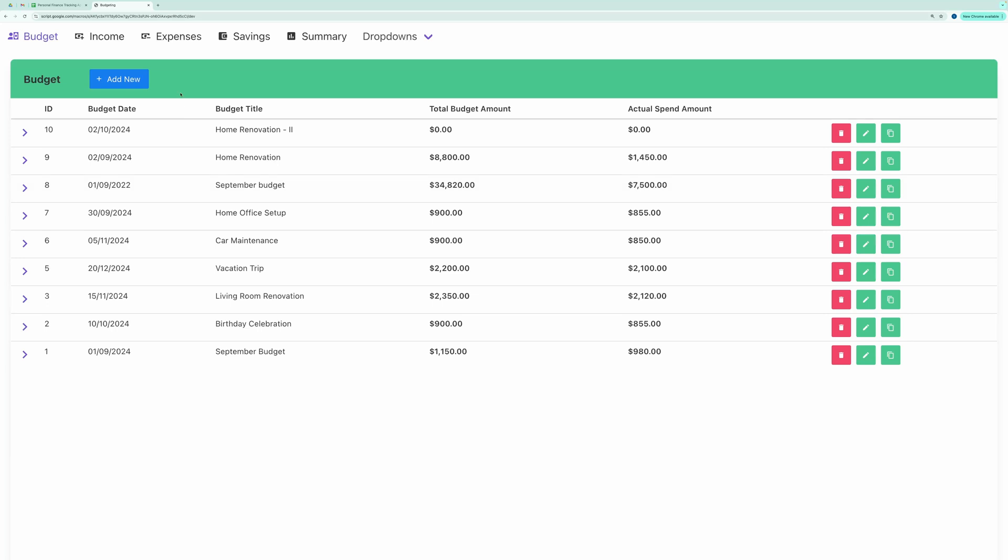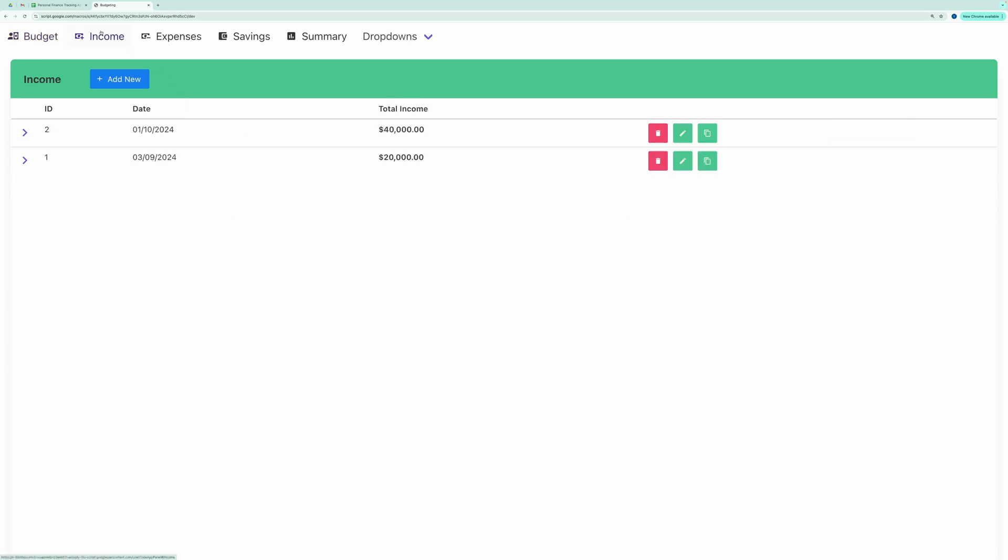Now coming to the Income tab. The Income tab works similarly.